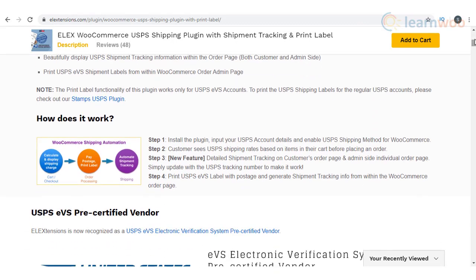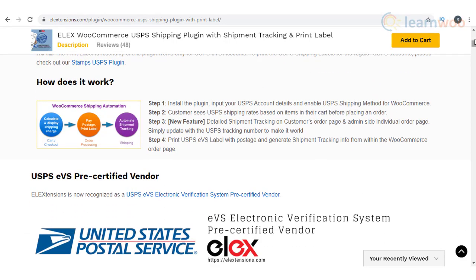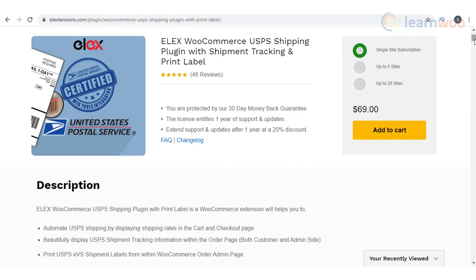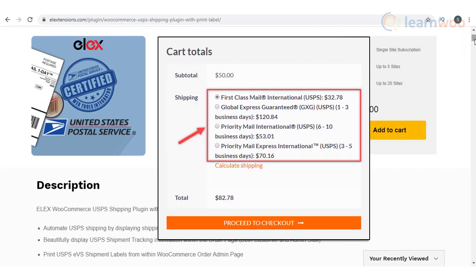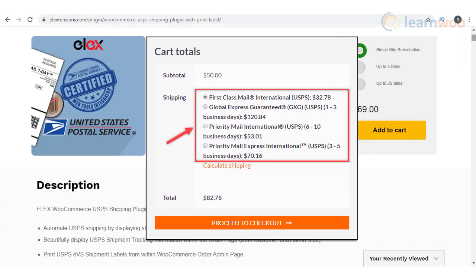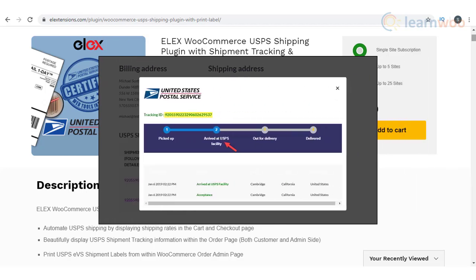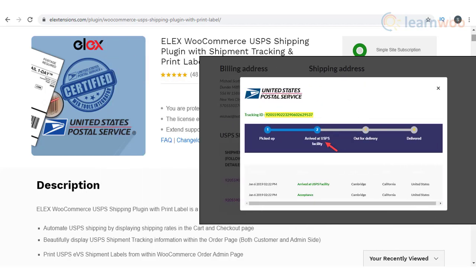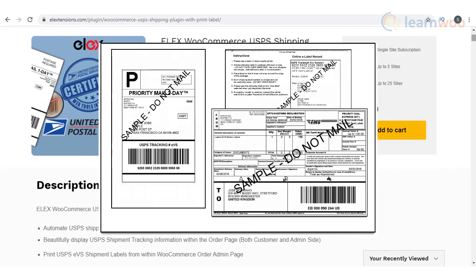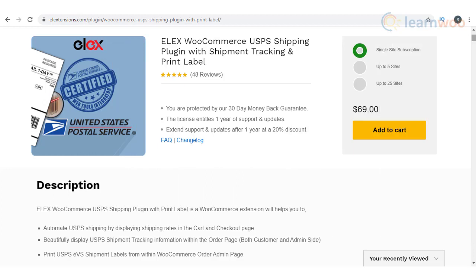USPS is one of the obvious options for shipping if your business is located in the United States. Elix WooCommerce USPS shipping plugin will help you incorporate USPS shipping into your WooCommerce store. You will be able to display real-time USPS rates based on the product in cart and the customer's location, and provide tracking information to customers as well. If you hold an EVS account with USPS, this plugin will help you print shipping labels. Other features include support for flat rate boxes and advanced box packing methods.